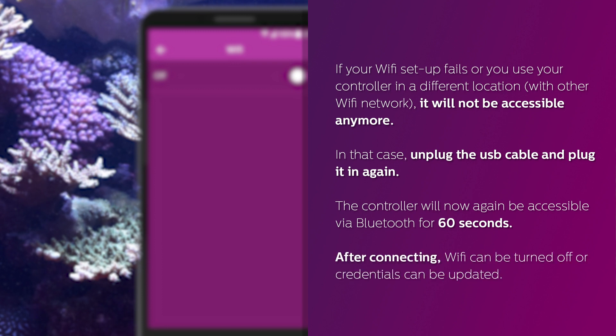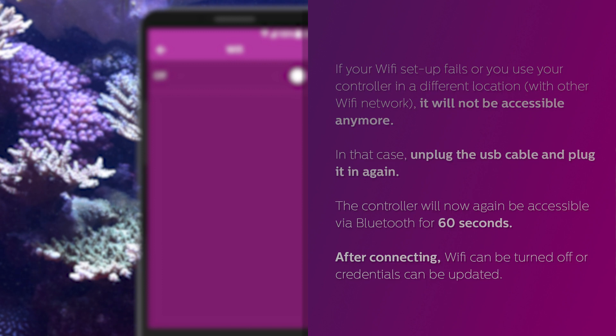After connecting, Wi-Fi can be turned off or credentials can be updated.